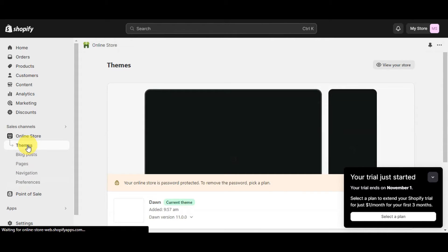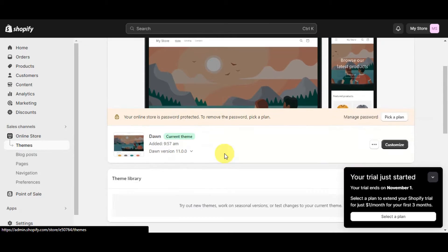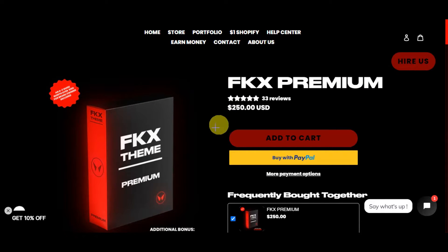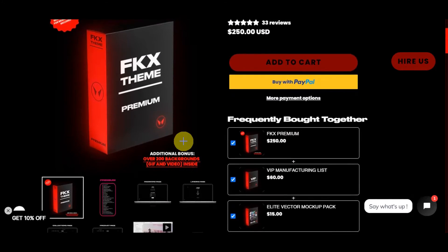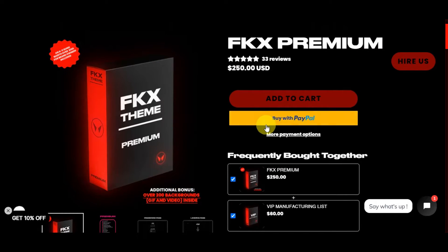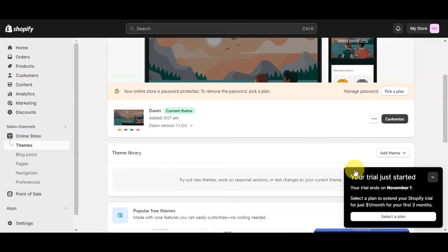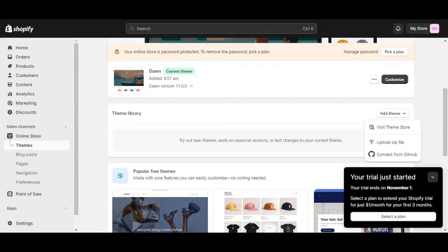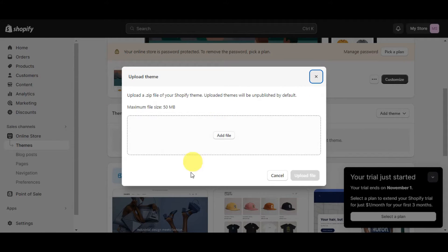Click on Themes to update your theme. You can see that the current theme is the Dawn theme. If you want to use a specific theme like the FKX Premium, you'll need to subscribe and download the zip file. Once you have the zip file, head back to the Themes section, click the 'Add Theme' button, and upload the zip file by dragging and dropping it. Note that the maximum file size is 50 MB.